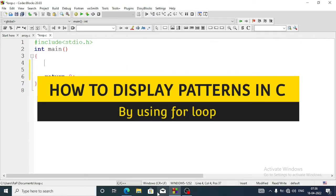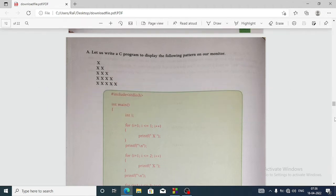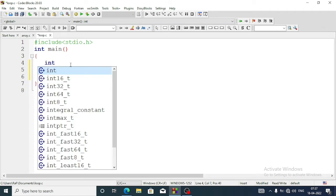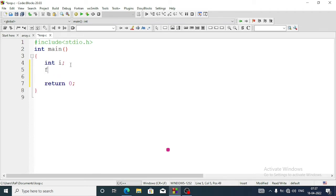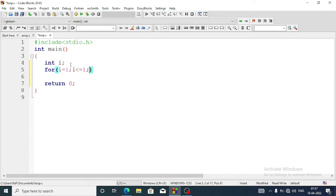Welcome to this tutorial. In this video we are going to learn how we can display a right triangle pattern in C programming using X. We will use one for loop per row. First we will declare an integer variable i, then write a for loop starting with i equal to 1, i less than or equal to 1, then i plus plus — this displays just one star in the first row.